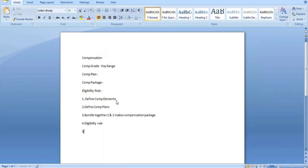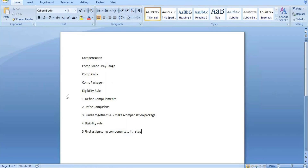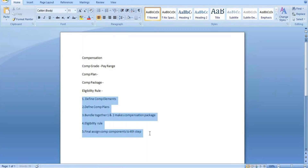Assign compensation components to the eligibility rule you created. These are the five steps typically followed in regular compensation process: define elements, define plans, create a compensation package, create eligibility rules, and assign this eligibility rule to compensation components as per your organization policy. This is the workflow structure you will follow.